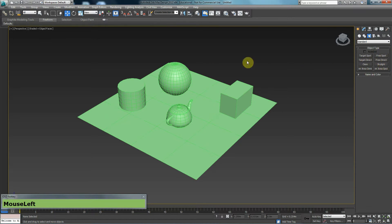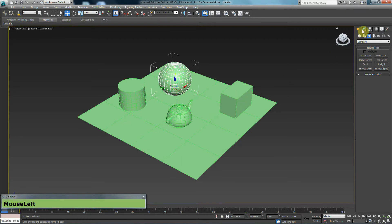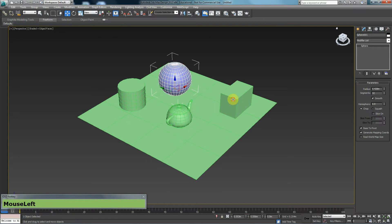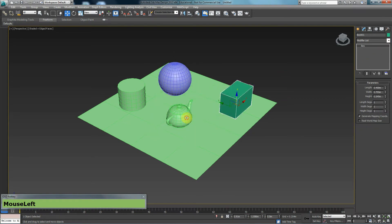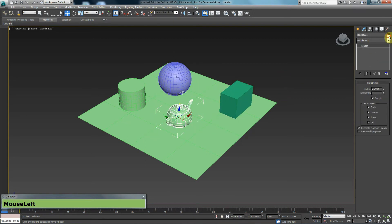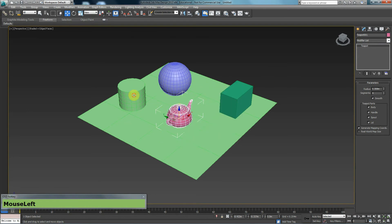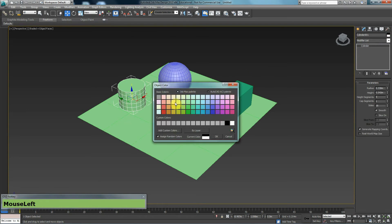But before I do that, I'm going to actually select these items, go to the modify panel. I'll just change that color to something slightly different so that we have different colors in the scene.